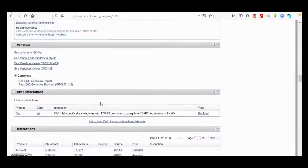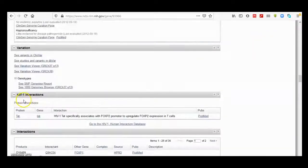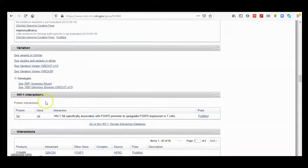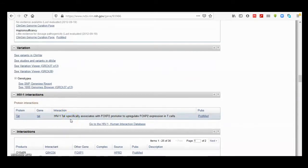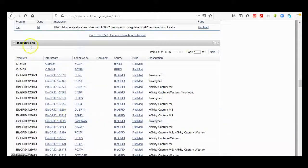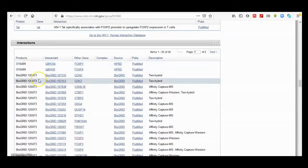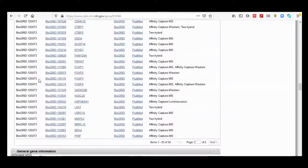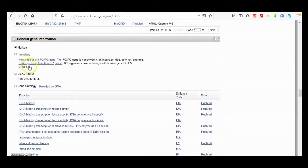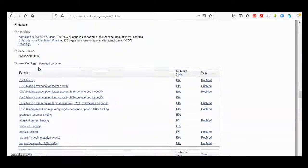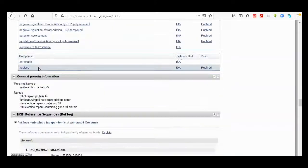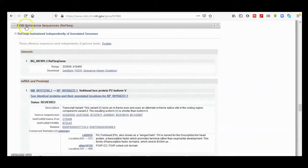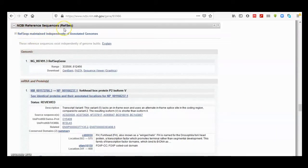HIV interaction is very obviously talked about for this gene, and here are some interactions with this gene. Also, it's general gene information, its homology in other organisms, and here is general protein information. But importantly, nowadays we will talk about NCBI reference sequence or RefSeq.